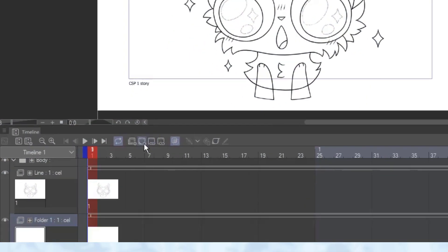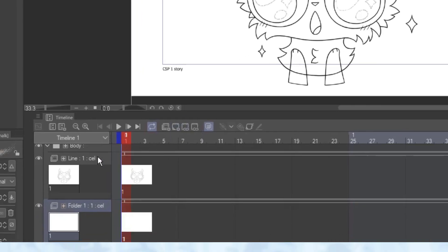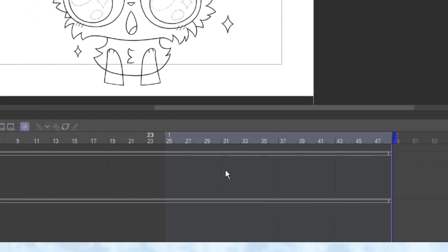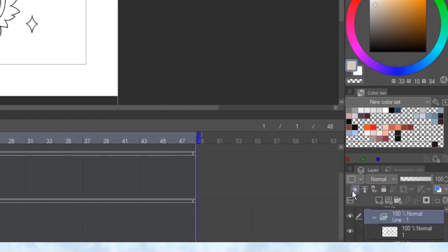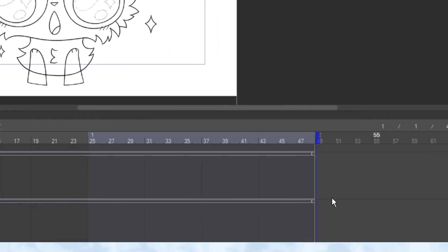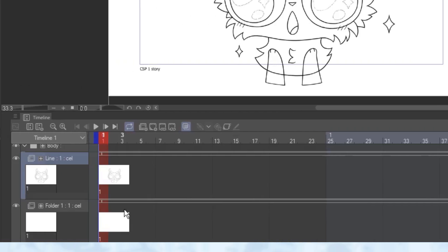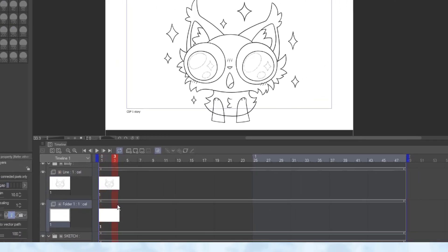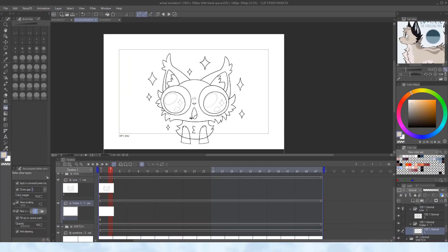Speaking of which, create an animation folder beneath the lineart, turn on the reference layer setting on the lineart folder, and now, using the bucket tool or selection wand, everything will stay inside the lineart even if the lineart and color are on separate layers.